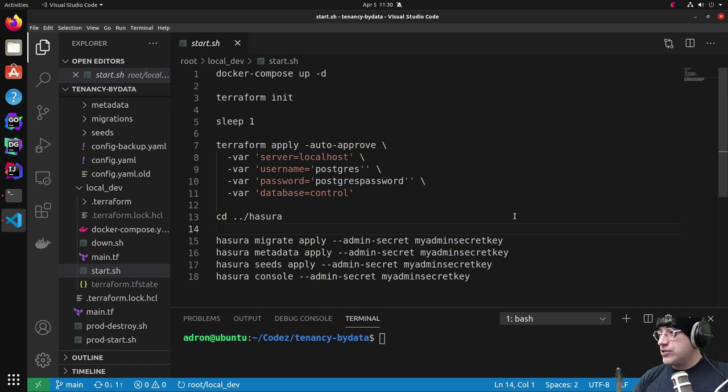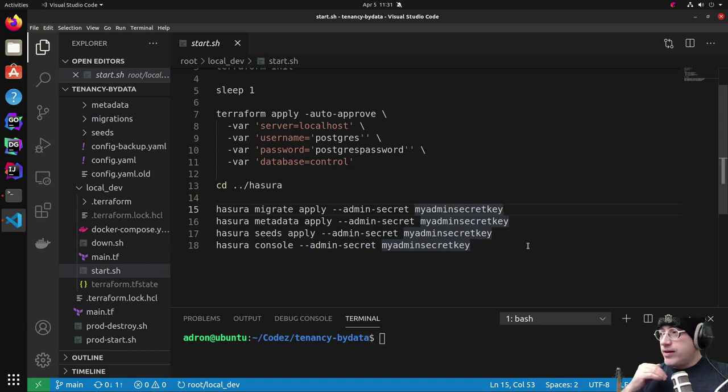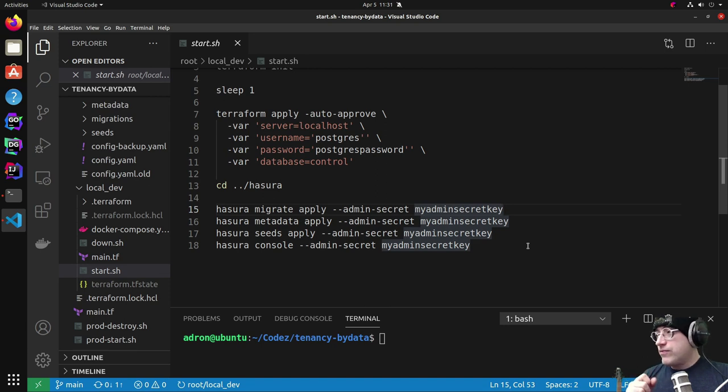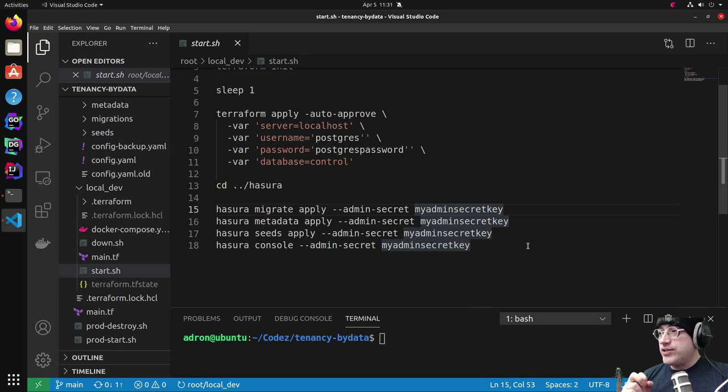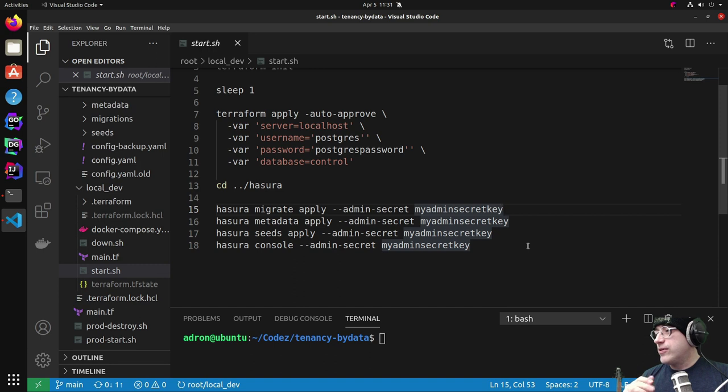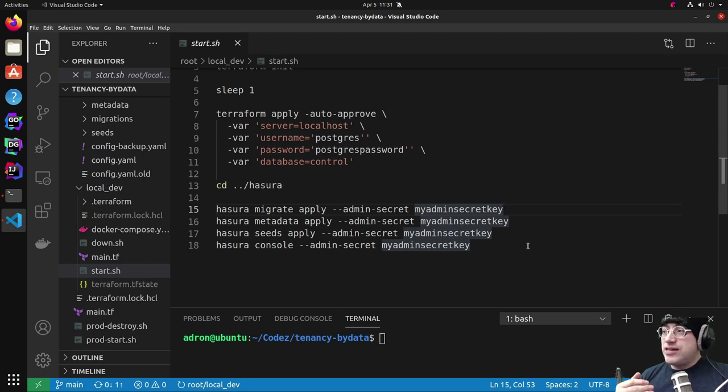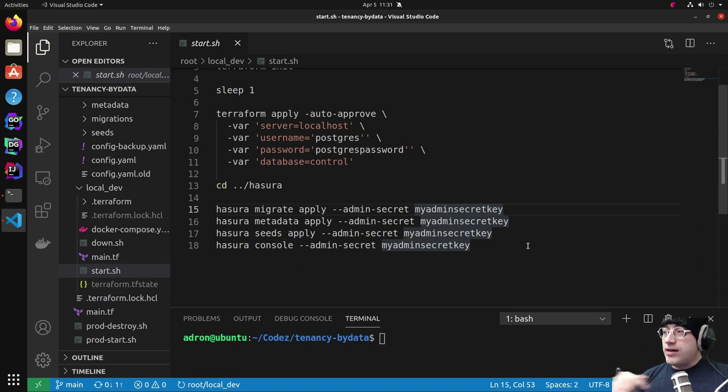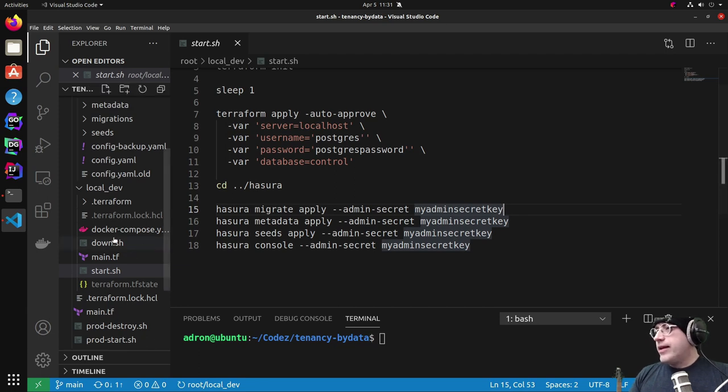That's again, just local development. And then I do a Hasura migrate apply admin secret, and it applies all the migrations, right? Now I do need here to add for V2, or if you go multi-database or multi-database in V2, you need to add the database. So I need to make some changes to this one so it adds it to the correct database. But right now I only have one database in there. So this seems to work at this point. So then metadata apply, which is just for the single Hasura server, so no database to point to. And seeds, that's going to need to be pointed at a database. And then finally it launches the console. So this is local dev environment. That console comes up, the console's ready to be used to make any changes or whatever I need to do in development.